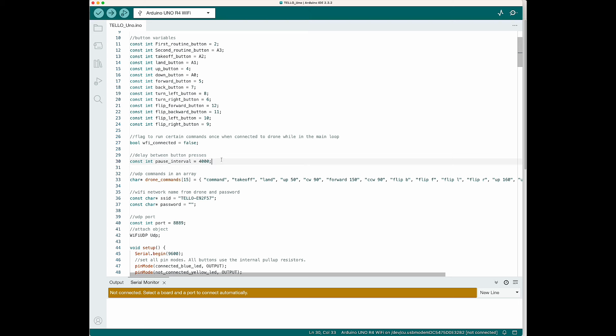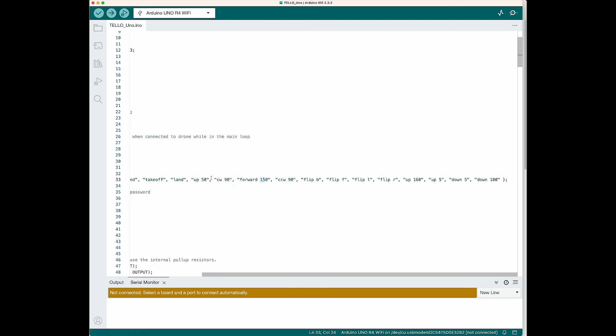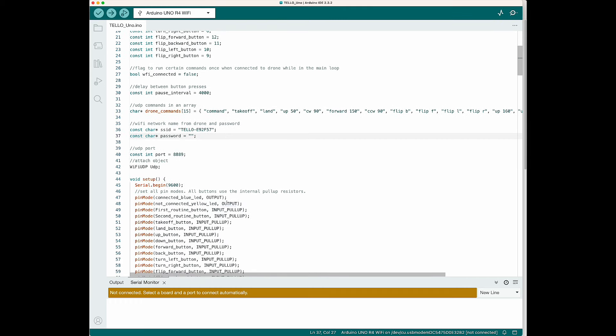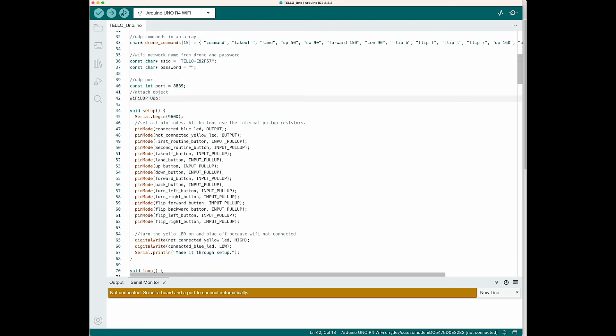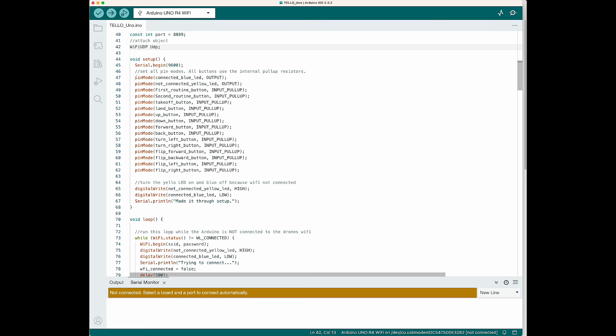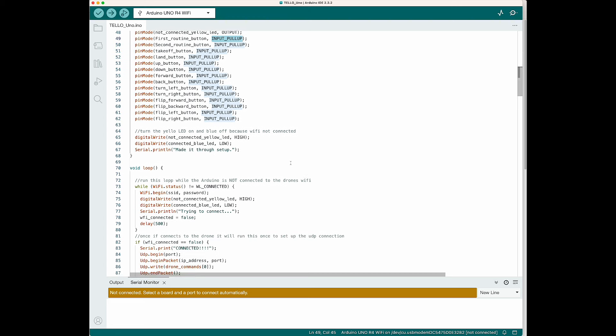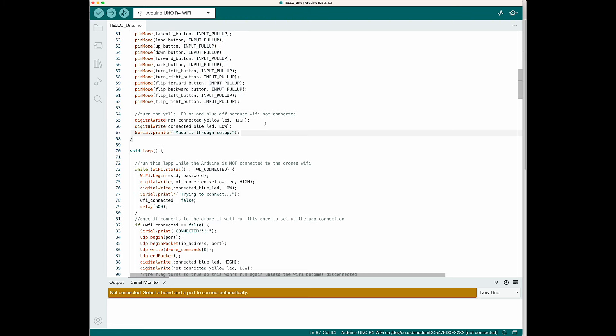Then I made an array of a bunch of different commands I can send the Tello. There are 15 of them here. Then we have our network name and password to connect to the Tello Wi-Fi. Make sure you set a password using the Tello app on your phone and put that in the code here. Declare your UDP port number and then attach your object. Then we need to set all our pin modes to outputs for the LEDs. And then all of the buttons are going to use the internal pull-up resistor. So we're going to pull all of those up. So when you press the button, it'll go low. Then turn your yellow light on and your blue light off. That's the end of the setup function.